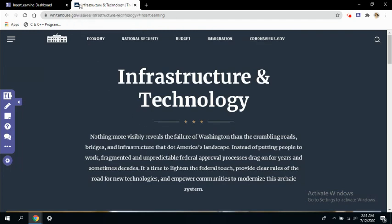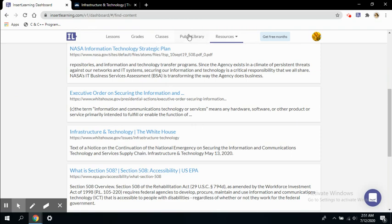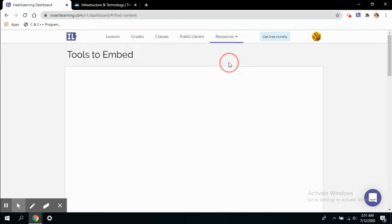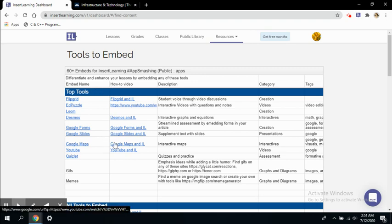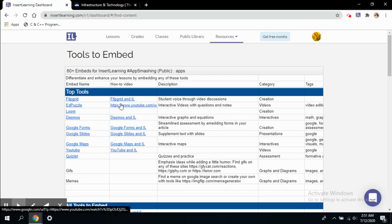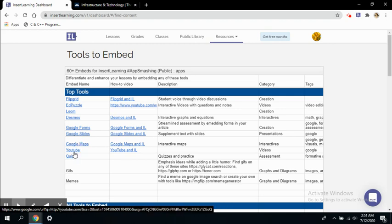Let's move on to the next section. This is the tools to embed. The second option available in the resources tab is tools to embed, which shows a variety of tools that can be embedded into your Insert Learning environment. You can use Flipgrid, Puzzle, Google Forms, Google Slides, YouTube, Quizlet—all of these tools along with Insert Learning.